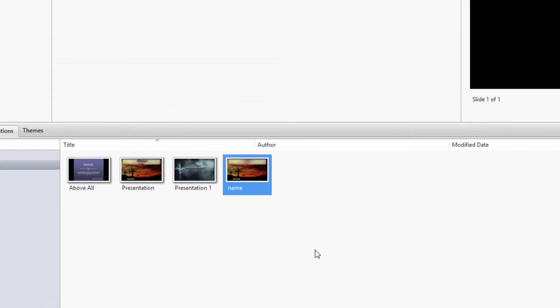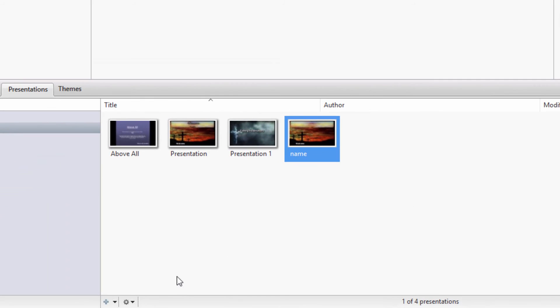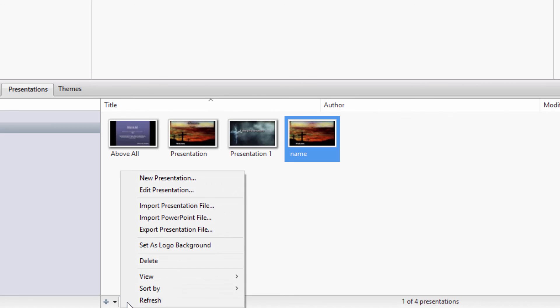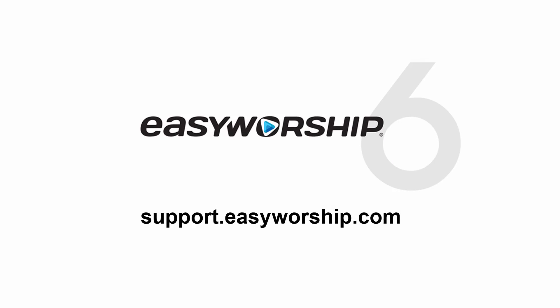If you do have PowerPoint files you want to use in Easy Worship, you can still do that by clicking the gear icon at the bottom of the library and select Import PowerPoint File. Thanks for watching and thanks for choosing Easy Worship.